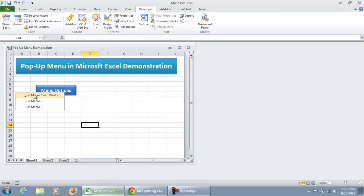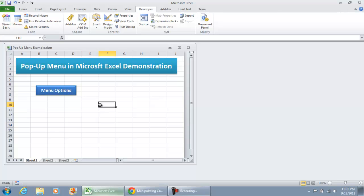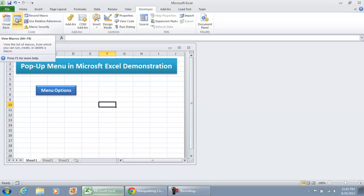All of the fields in here can be changed to whatever you'd like. I mean, I just put Run Macro 3, Run Macro 3, and Run Macro Hello World. Now, again, you can change that to whatever you'd like. You can add more options.